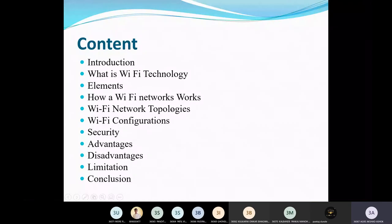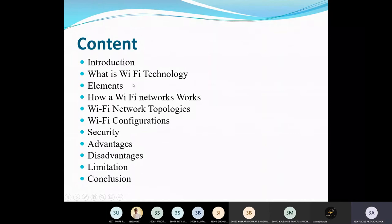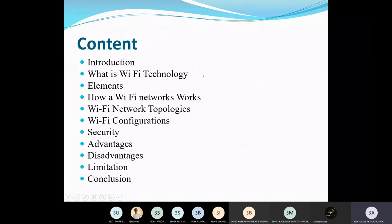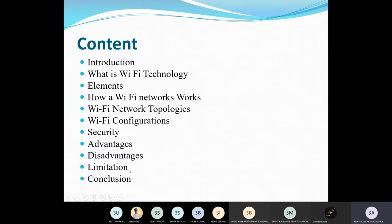So introduction as usual. What is Wi-Fi technology — Wi-Fi is famous all over the world — connectivity elements, how a Wi-Fi network works, Wi-Fi network topologies, line areas, Wi-Fi configurations, securities, advantages of Wi-Fi, disadvantages, limitations, hardware limits for Wi-Fi technology, and finally the conclusion.